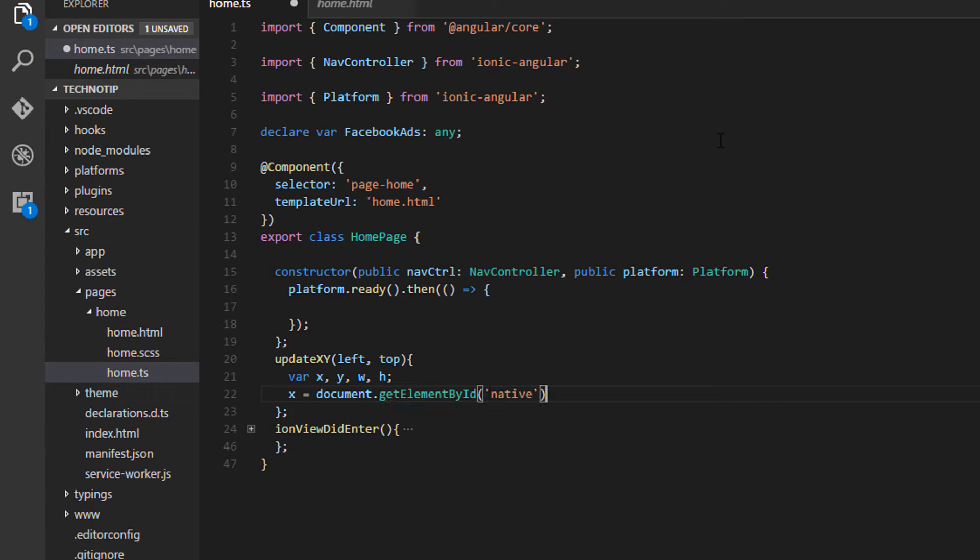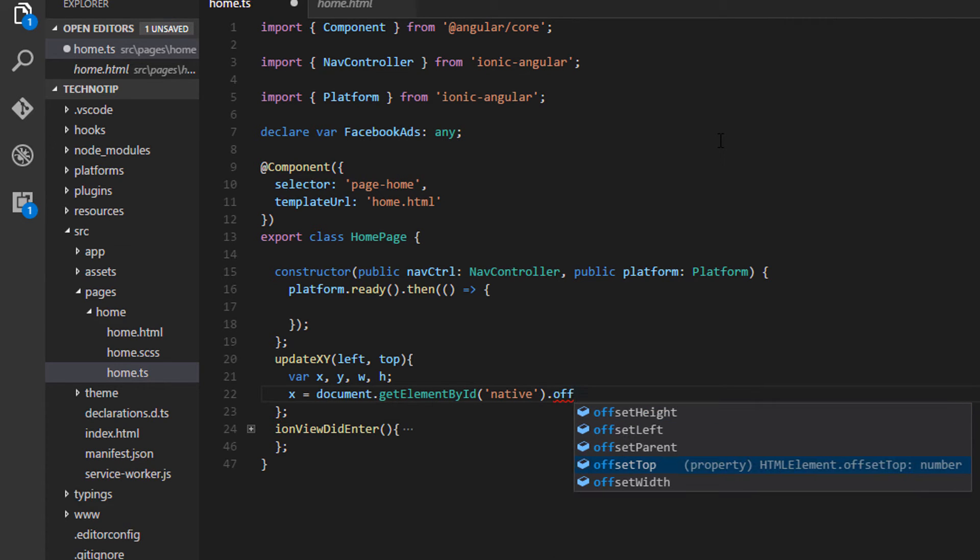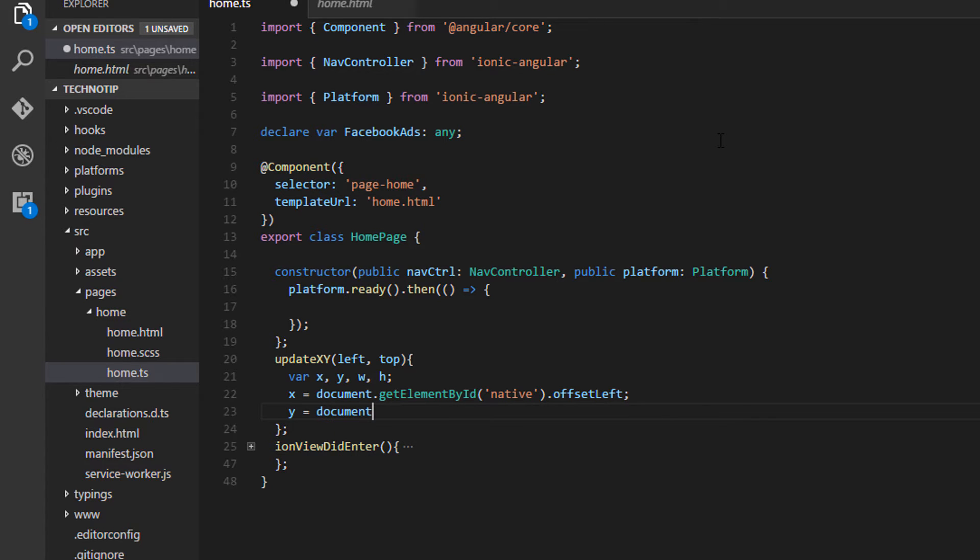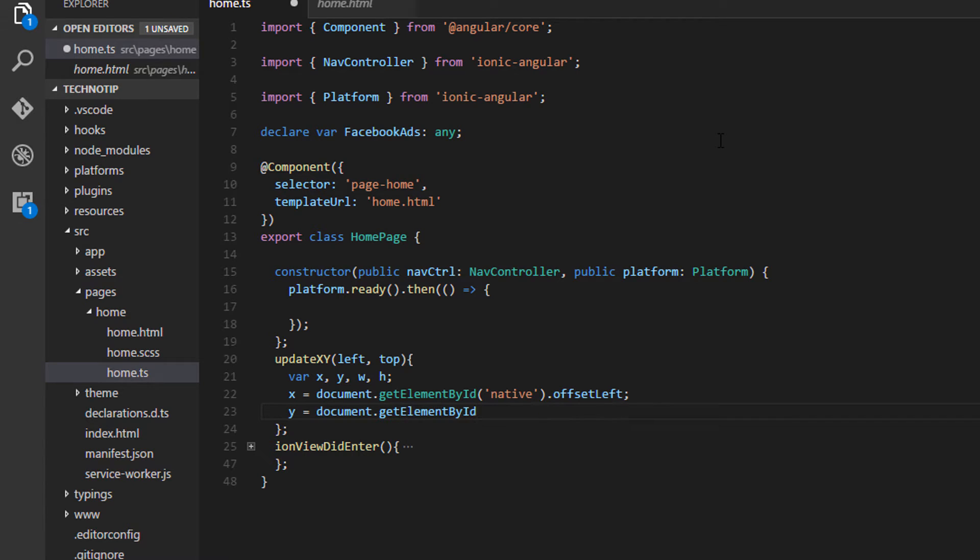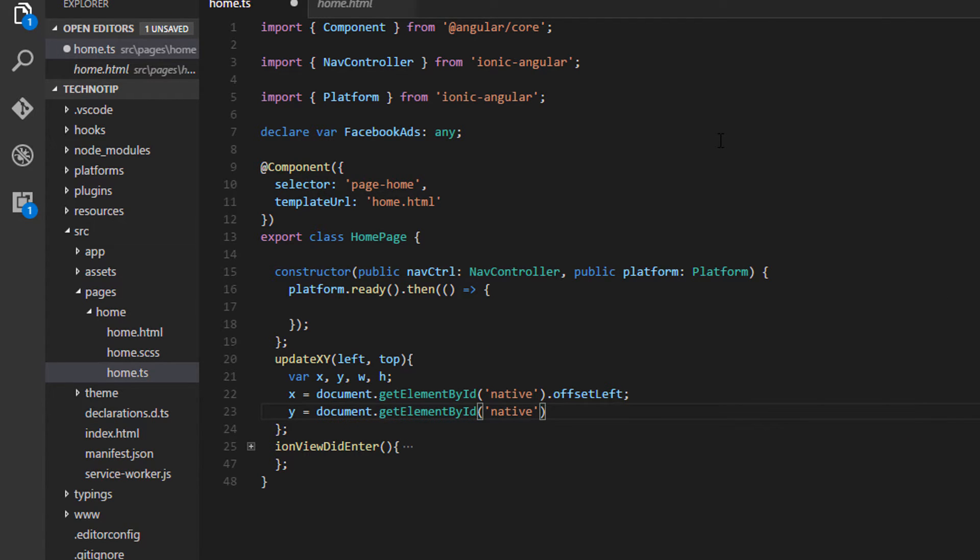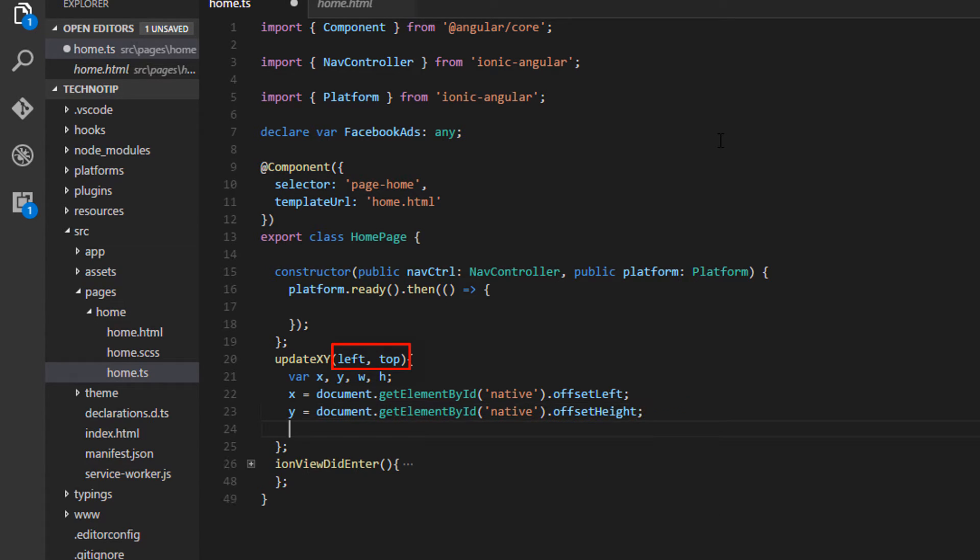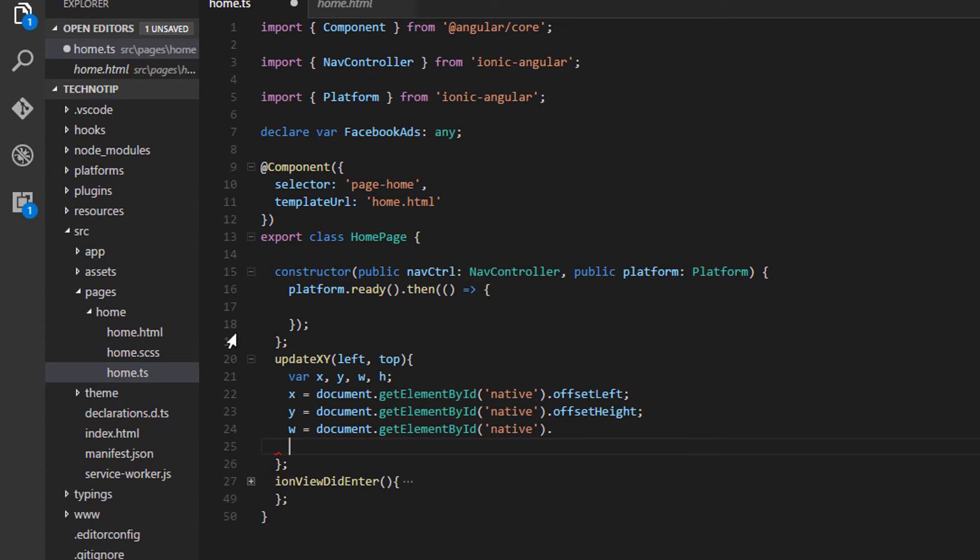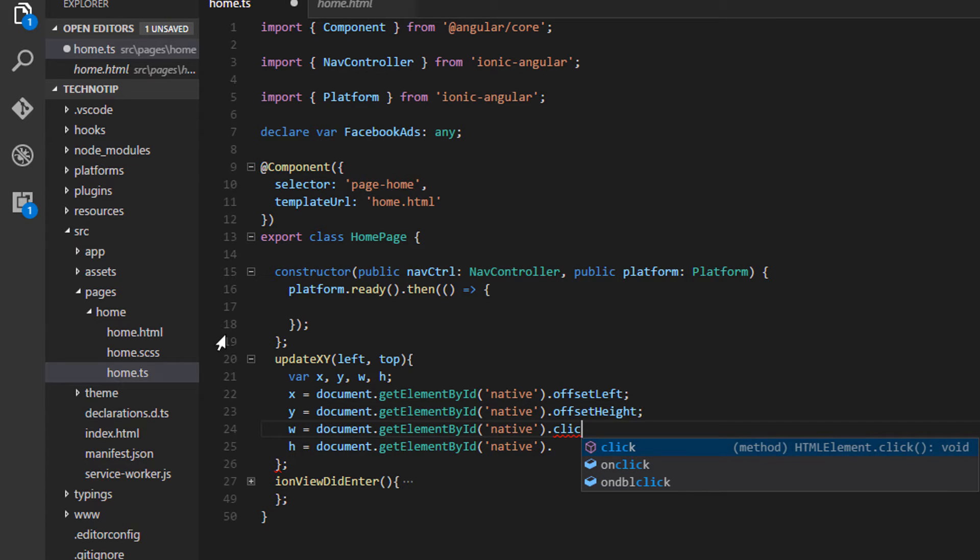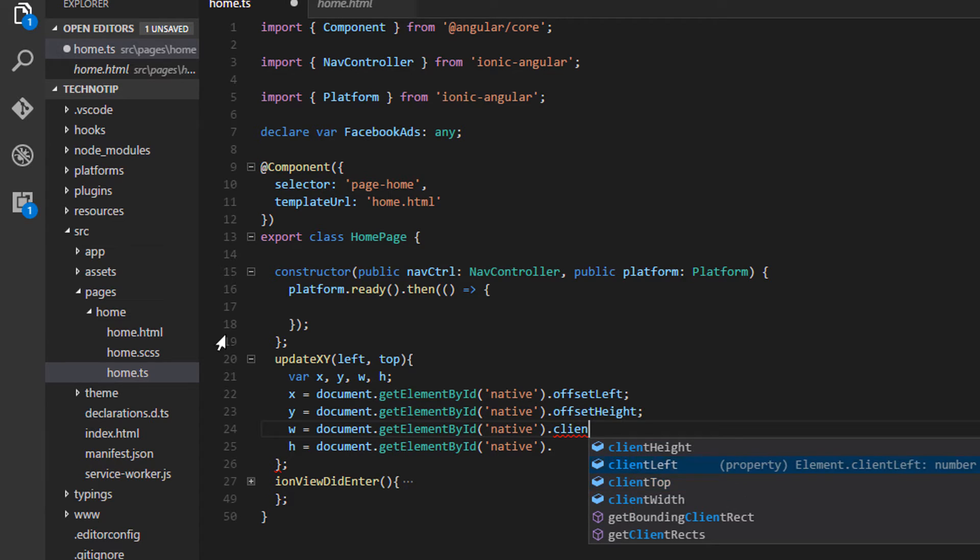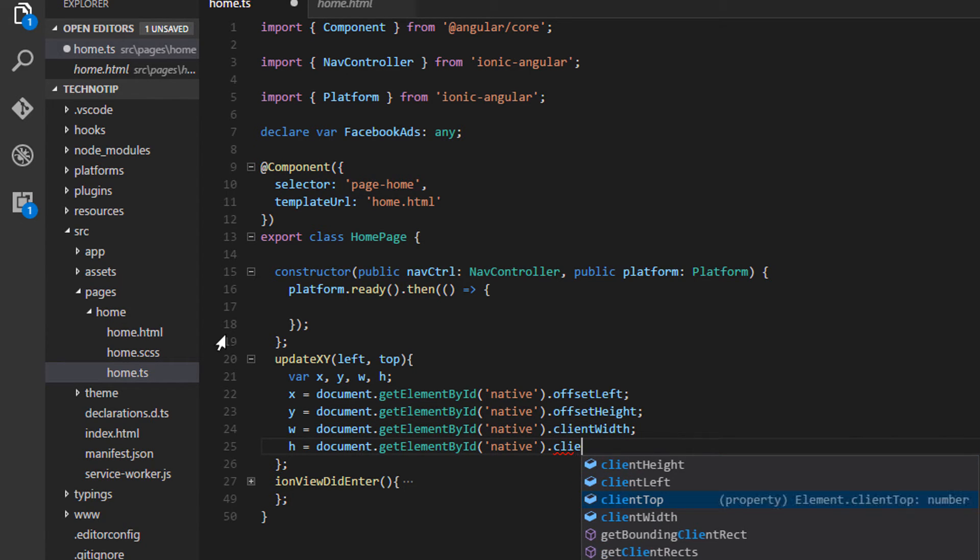So get the element by id which is native, I'll take its offset value that is offset left. For the y axis I'll get the element by its id and get its offset top value. And remember we need to keep updating this x y values once the user starts scrolling the view. Now let me dynamically get the width of our display component and also the height, which is static by the way but still let me dynamically fetch the width and height. It has a property called client width and then client height.